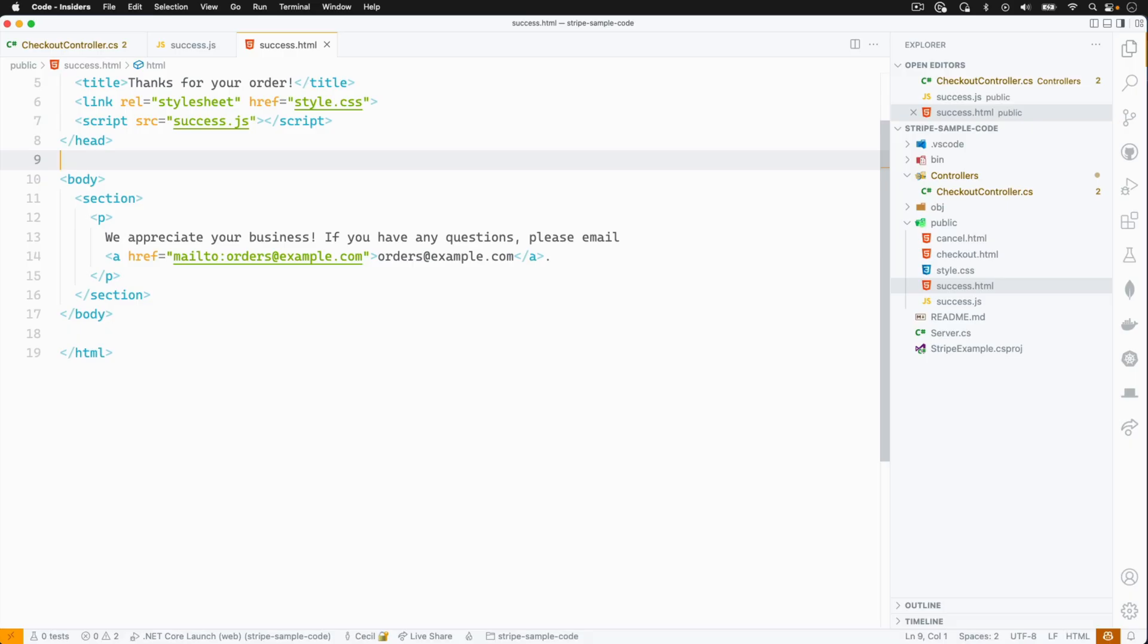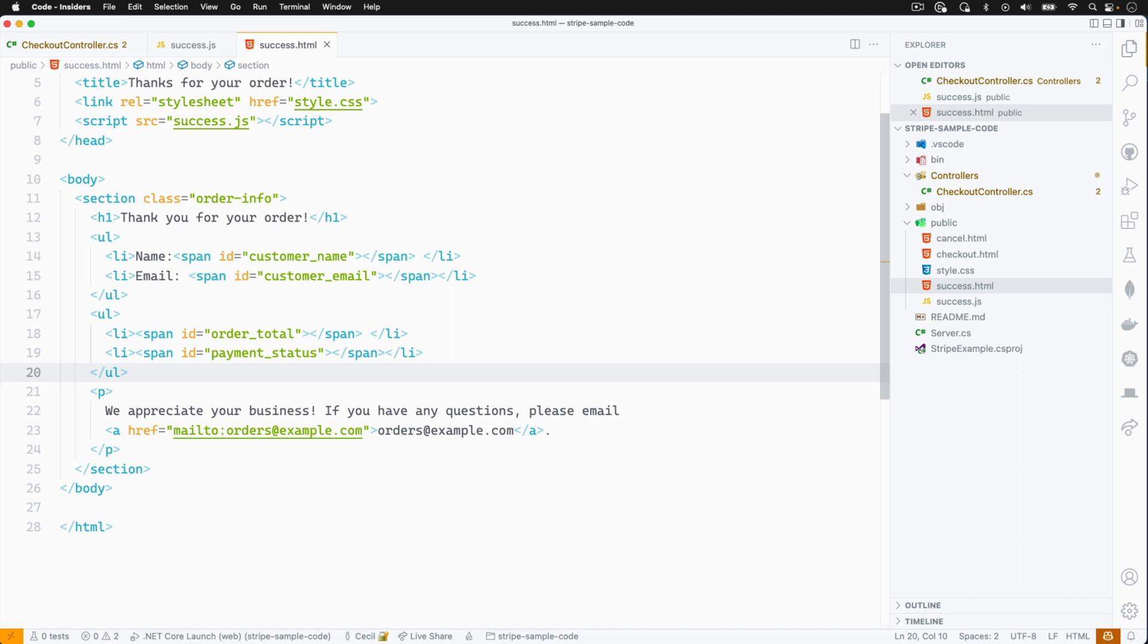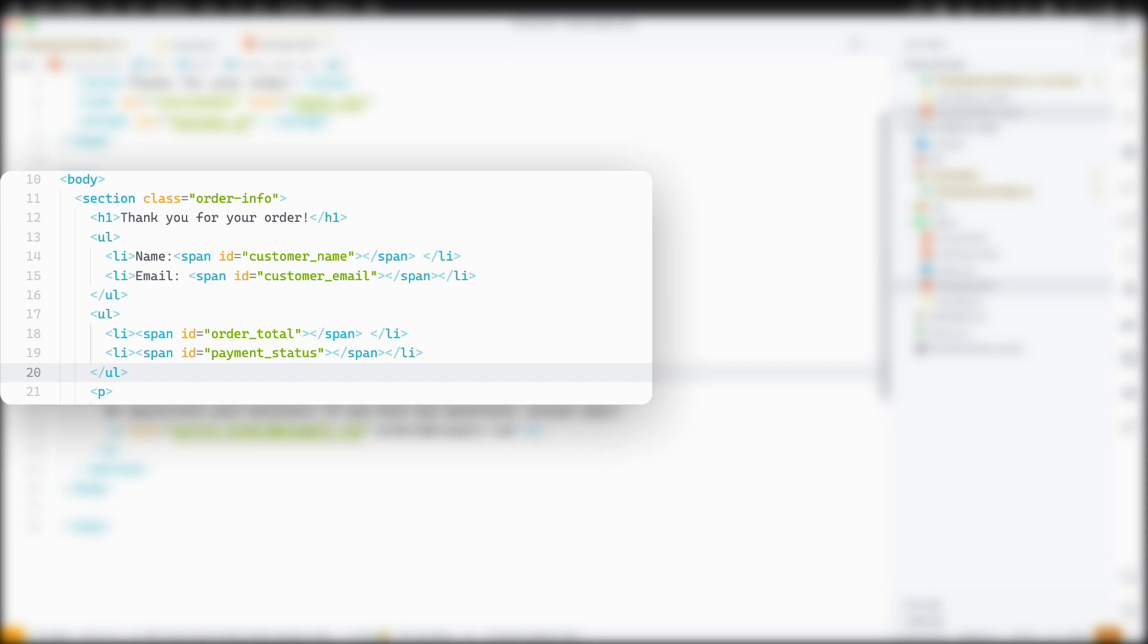Let's go back to our success.html file and add some markup to display the information. I'm going to give my section element a class of order info and I'll add some list elements also. For this example, I'm going to display the name and email address of the customer, the order total, and also the payment status.